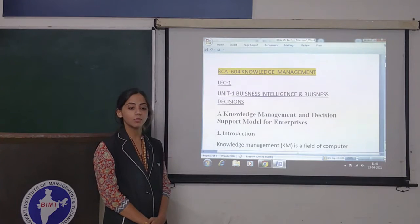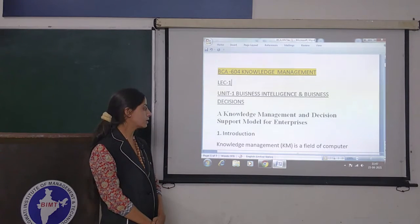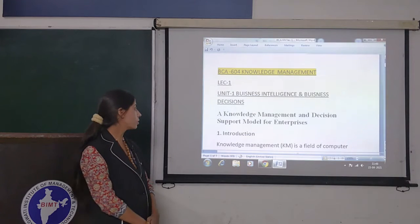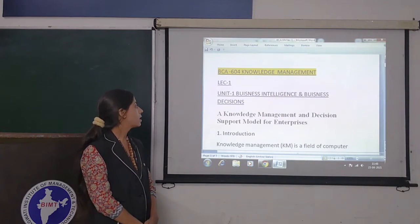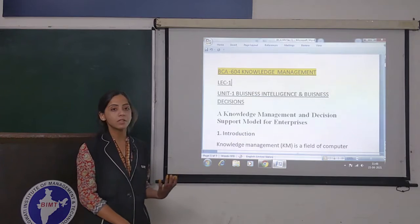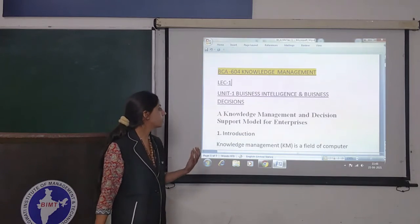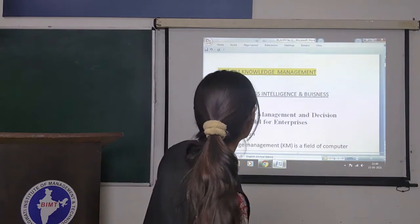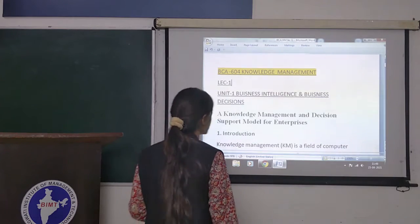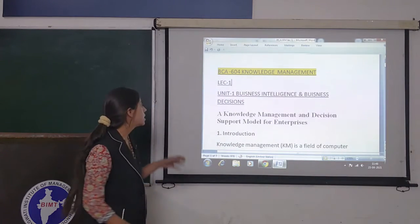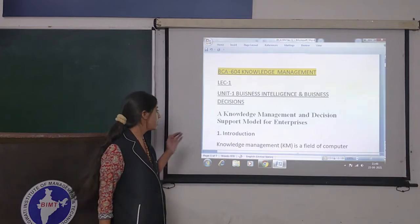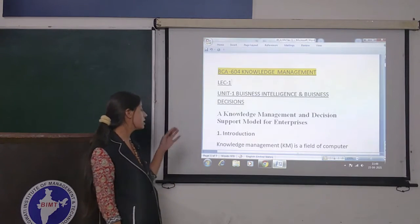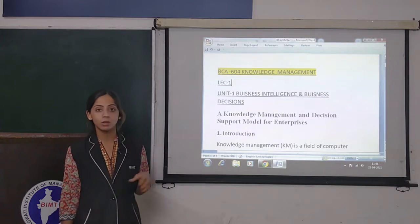Hello students, welcome to VIP YouTube channel. In today's lecture I have been taking the subject of knowledge management, and this is the first lecture in which we are going to start with the first unit: business intelligence and business decisions. Knowledge management and decision support model for enterprises.